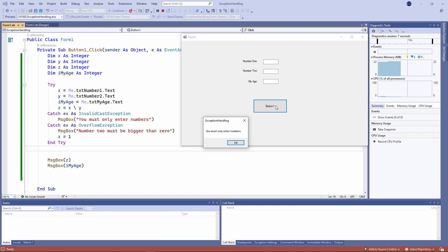That's the first exception being handled, and then we drop out of the try-catch block altogether. Notice the value of z is zero.